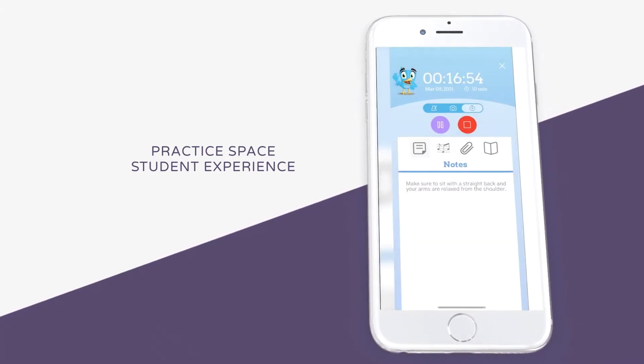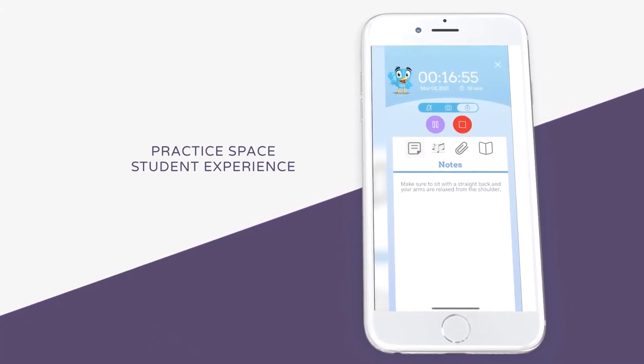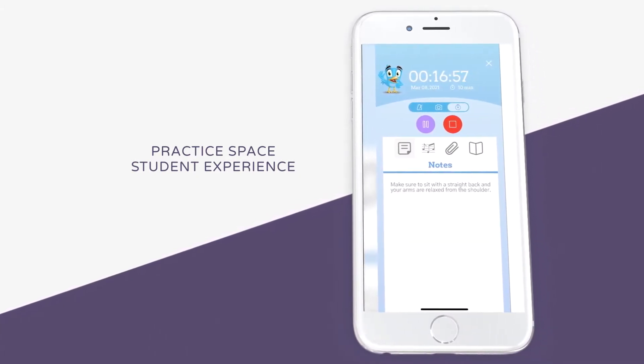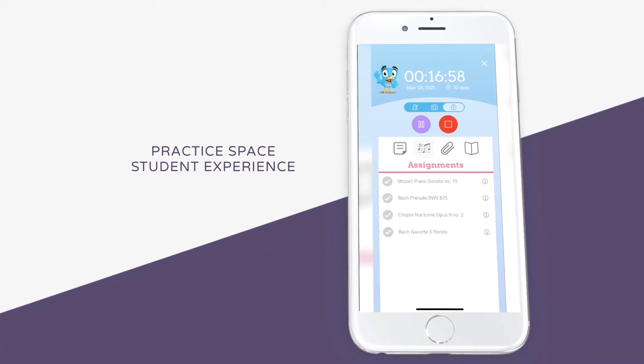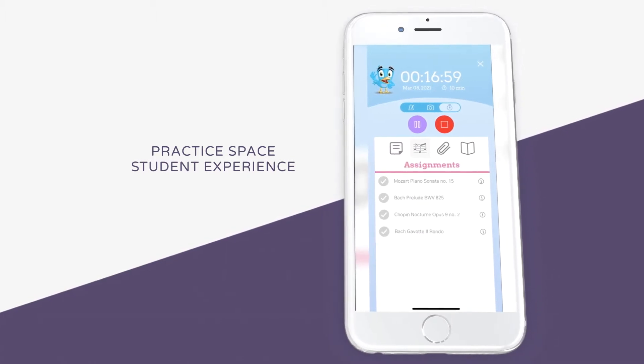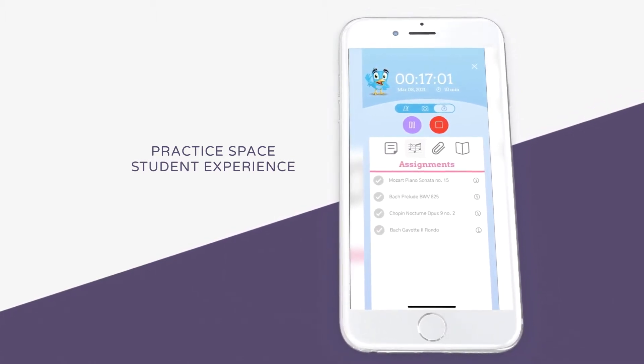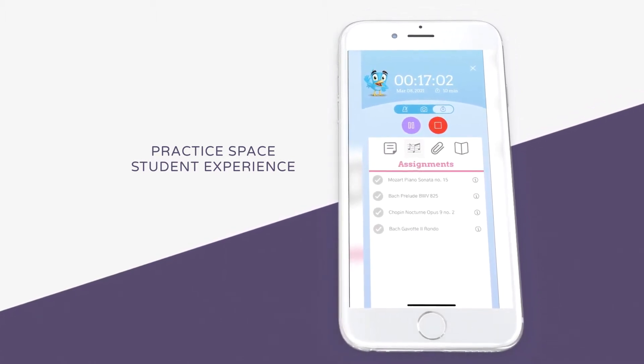Here the student will see a list of general notes from their teacher. Under the assignments tab, students will see a list of materials that the teacher has assigned to them.